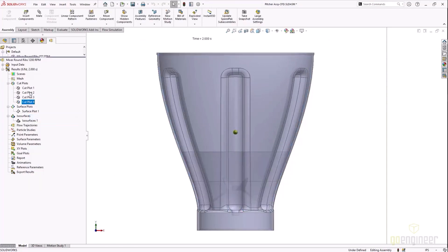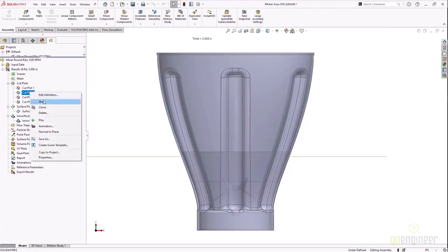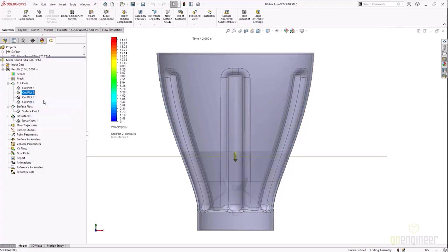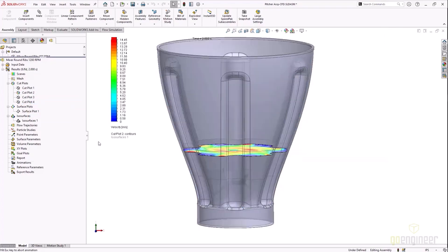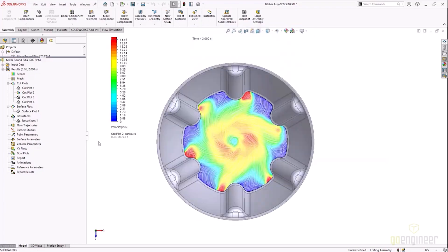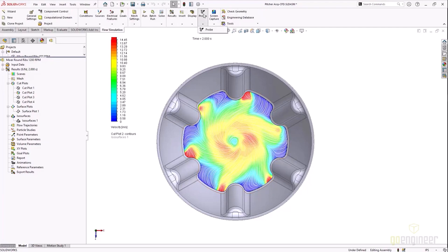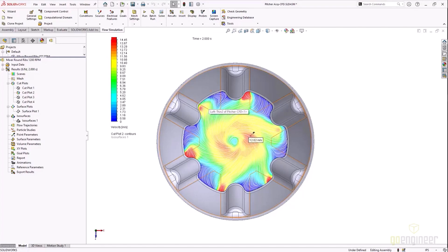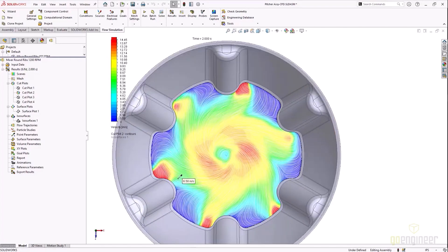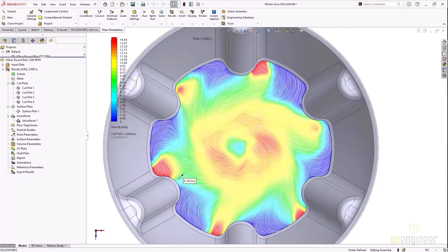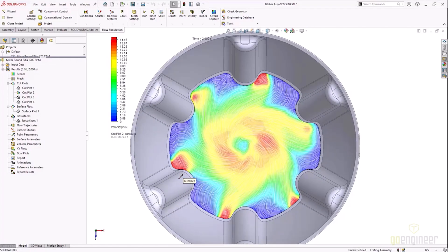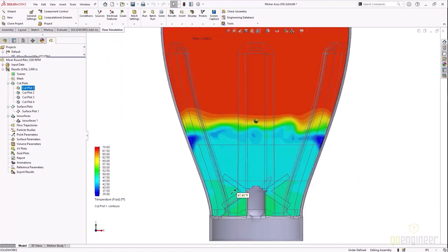Now I did actually run this for five seconds total—you'll see those results here coming up—but these results were up to two seconds. We'd also see the velocity plot on the surface of the applesauce. We can kind of see that really nice mixture rolling in onto itself. This is actually something that I saw in marketing material for other blender manufacturers, and we're actually seeing that same behavior virtually inside of Flow Simulation.